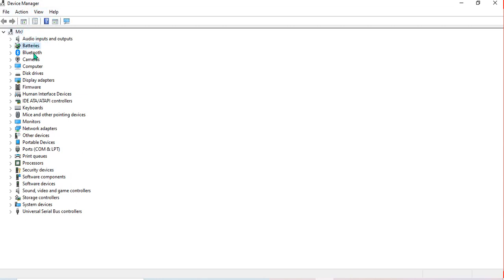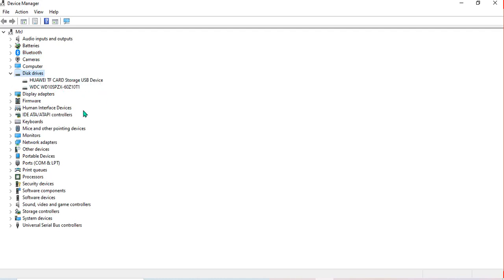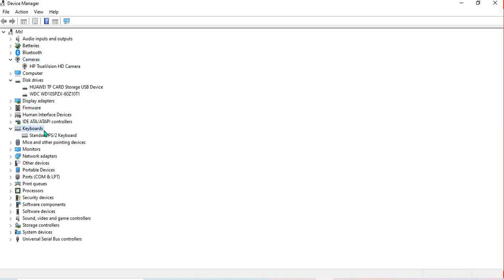For example, if I come to Bluetooth and scan for hardware changes, I can explore the information. As you can see, all the drivers and devices here are working on my computer. If you have a device that is not working, you will see a warning sign in the form of a yellow exclamation mark, showing that the given driver is not working and needs to be updated. You can see the disk, camera, human interface, and keyboard all working.